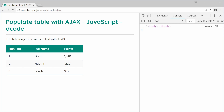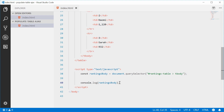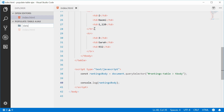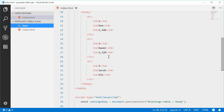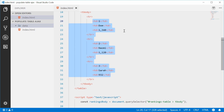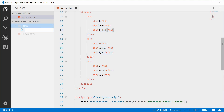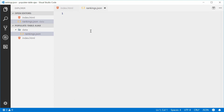We can now create a function which will load and make a request to the JSON file, but first let's make the actual JSON data file. Let's make a new directory inside this project and call it 'data'. Inside here, let's make a JSON file containing the table data — we'll call it rankings.json. This will be a standard JSON file containing only a large array.